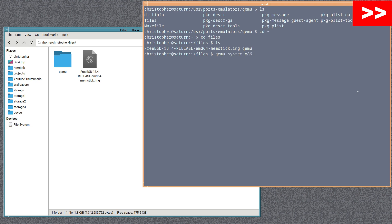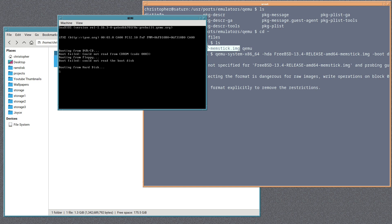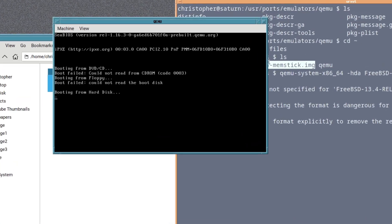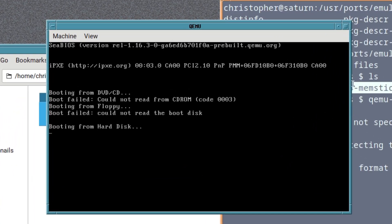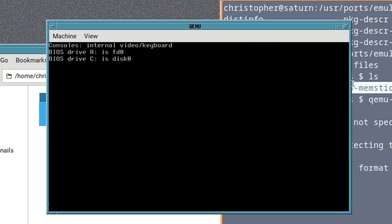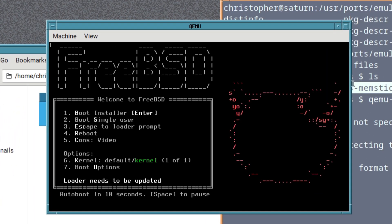But for this purpose of this video, I'm not going to get into all of that. And here is the image. And we're just going to tell it to boot up with the image. I'm not setting up a hard drive or anything like that. So it's just going to boot straight into the FreeBSD bootable install.